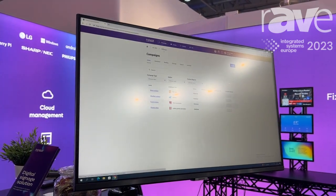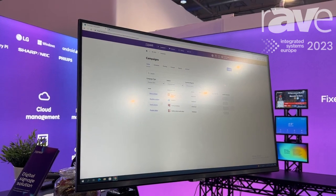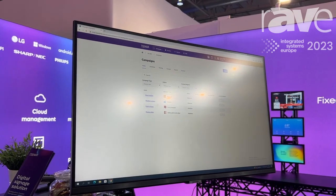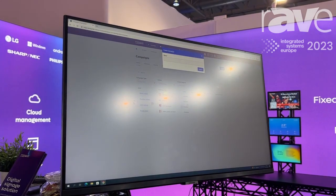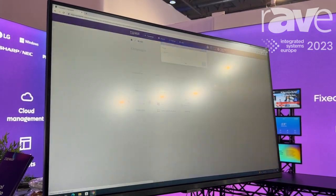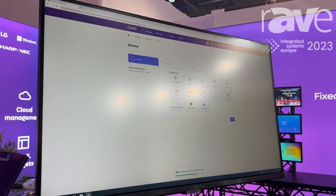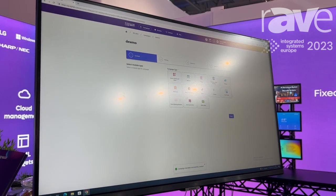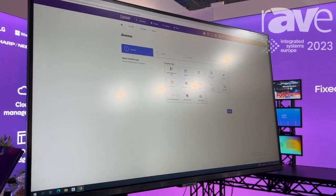We can also do several campaign types. I'll quickly show you what we can do. As you can see, we have many types of campaigns.